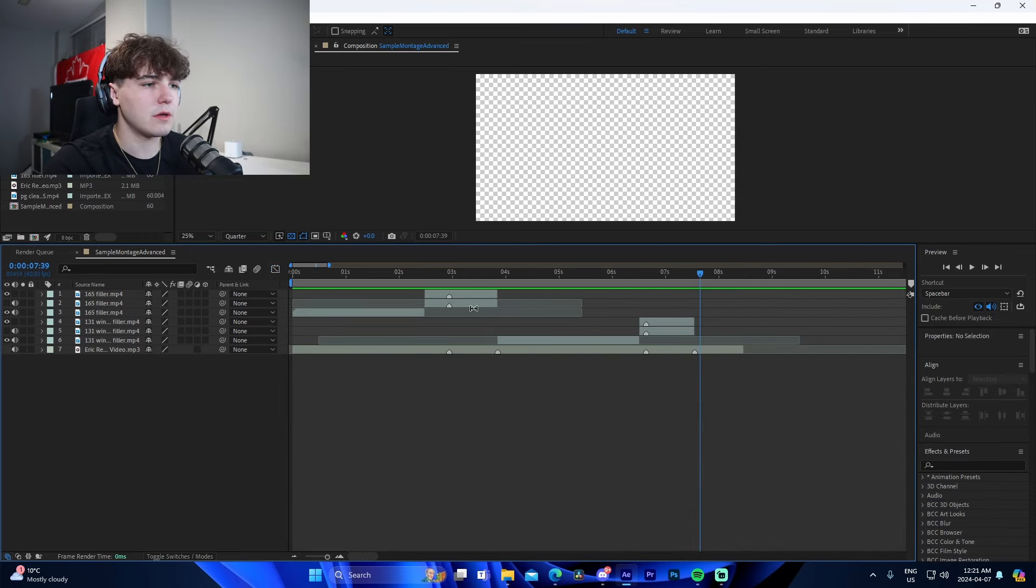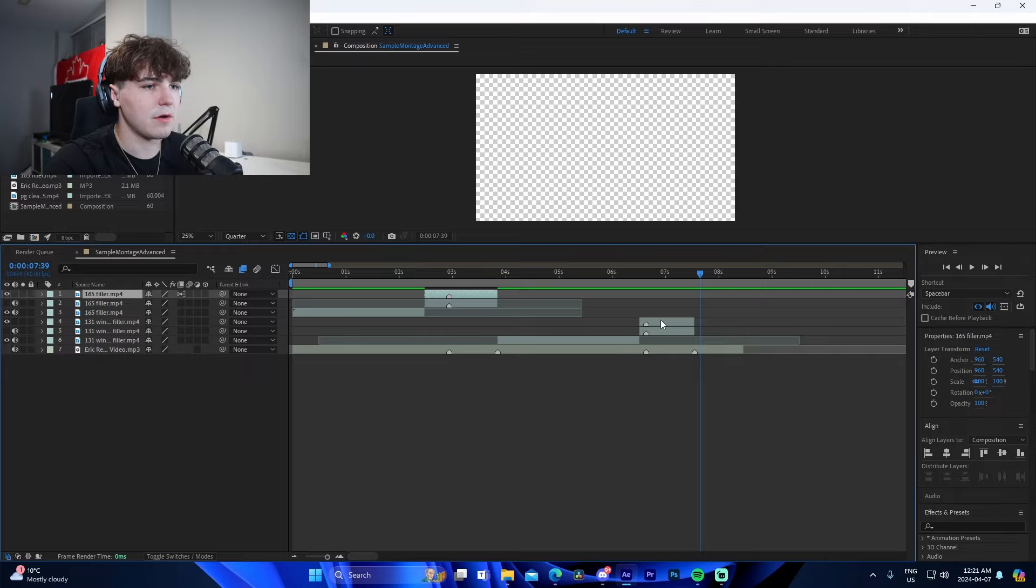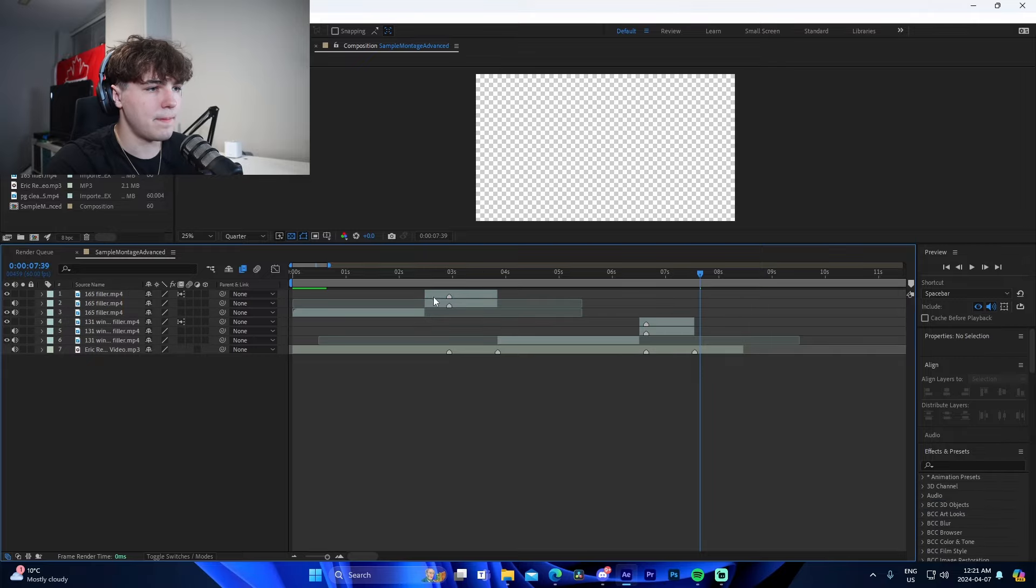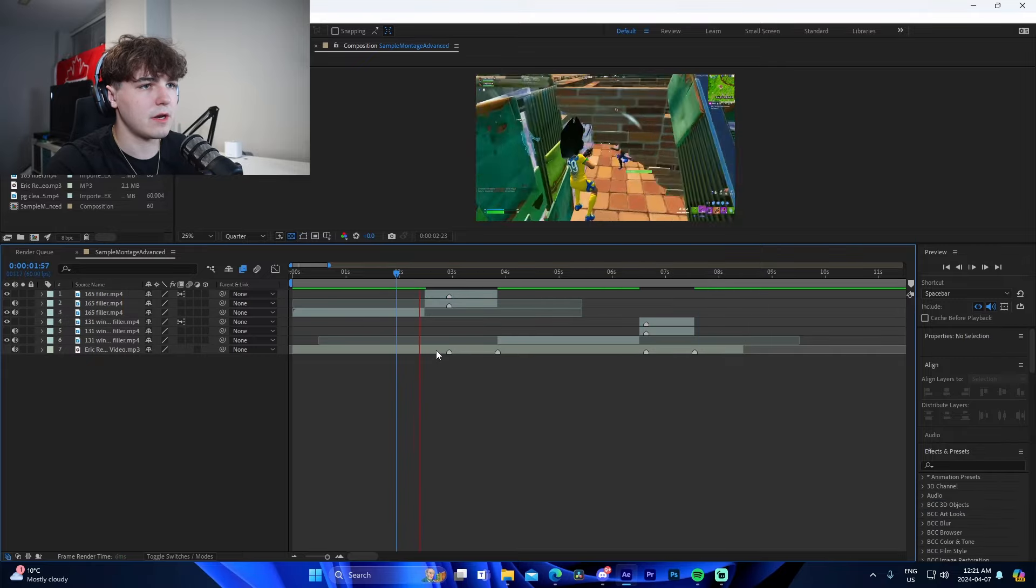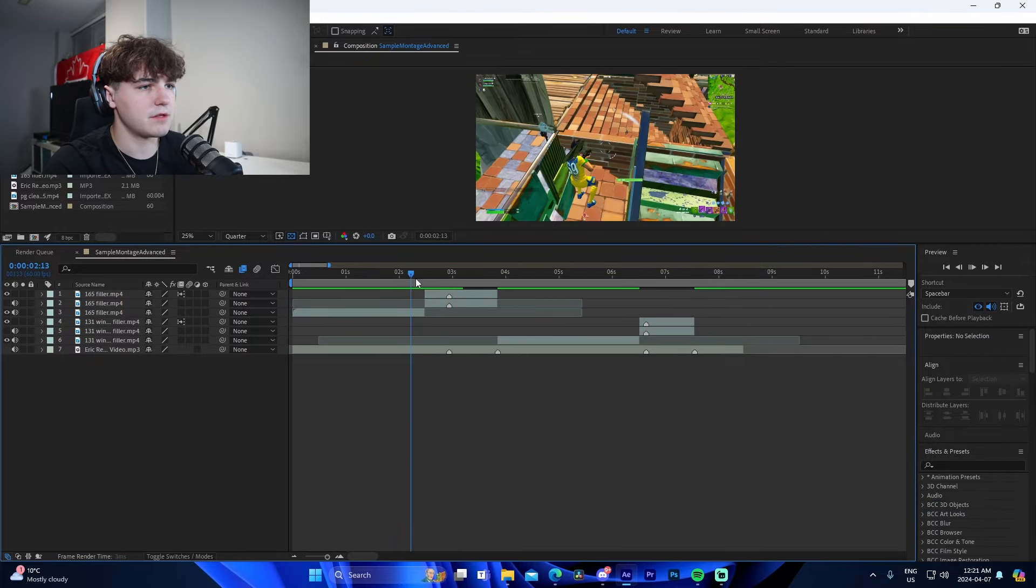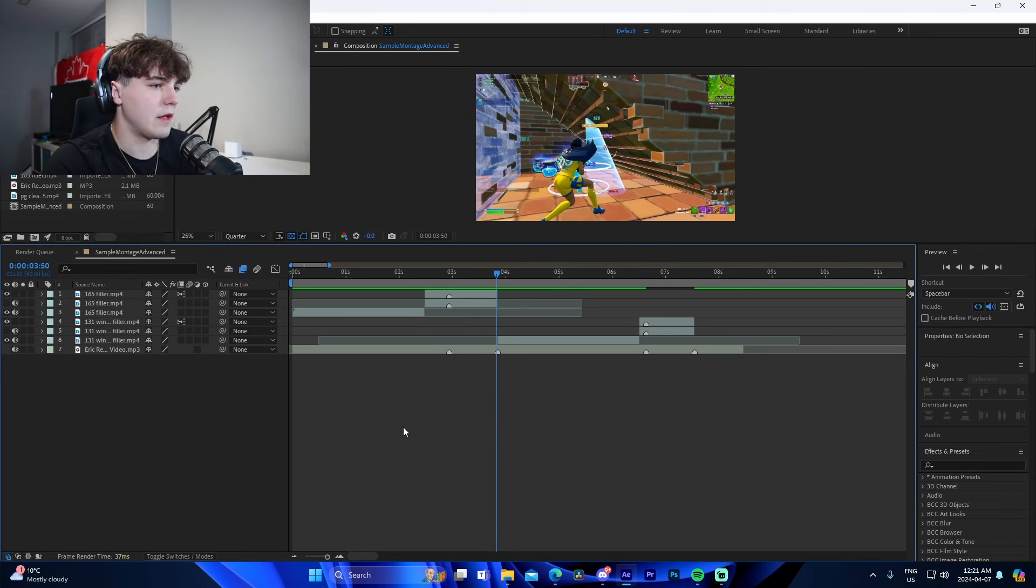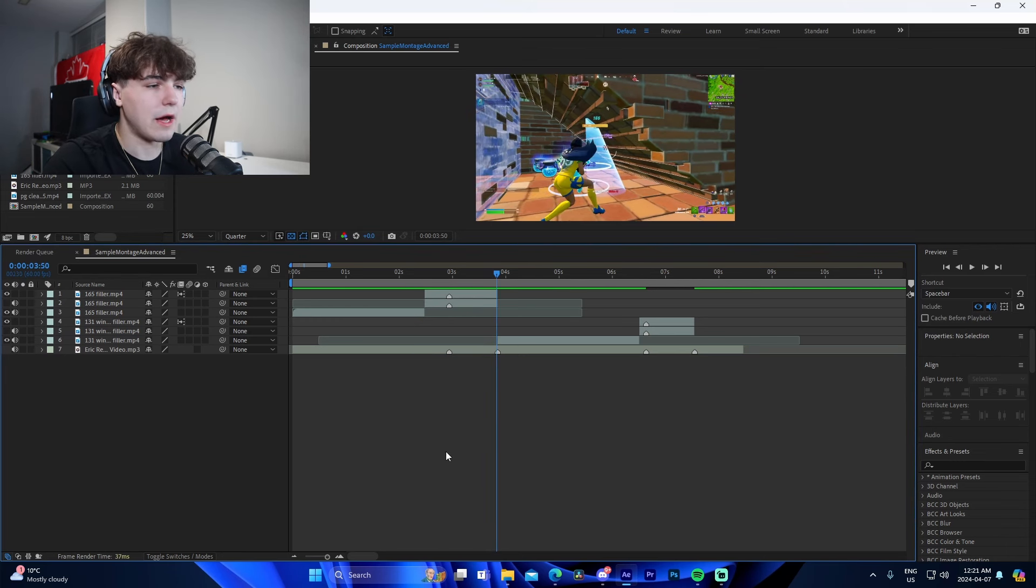Now if you want to frame blend, you can literally click on the top layer. Click this box twice. You can see a little arrow thing. That's how I do frame blending. Make it look smooth. That's normally what I do.